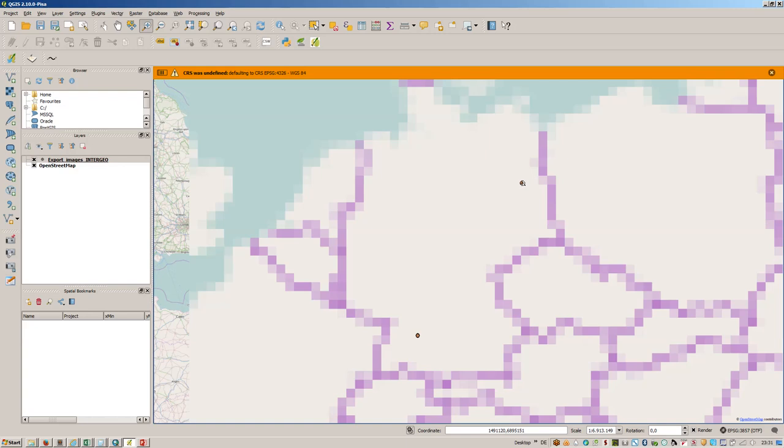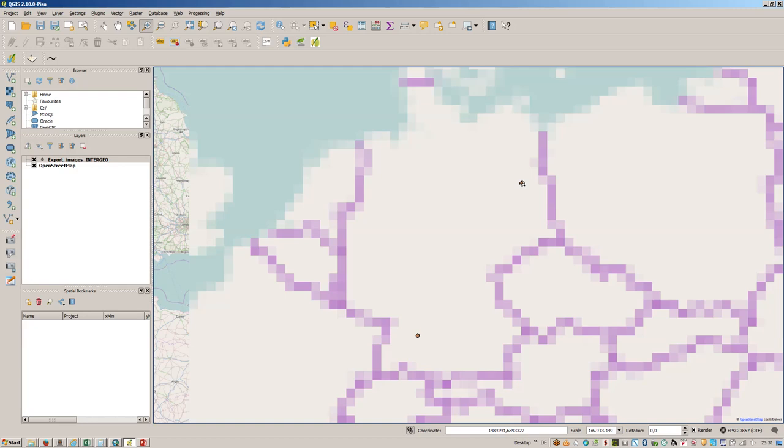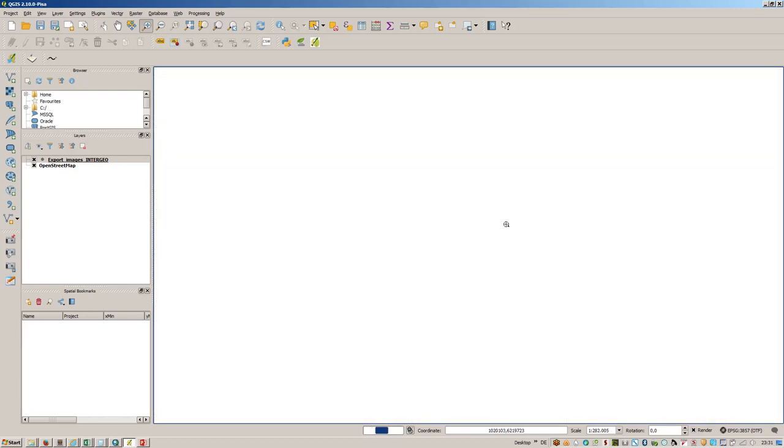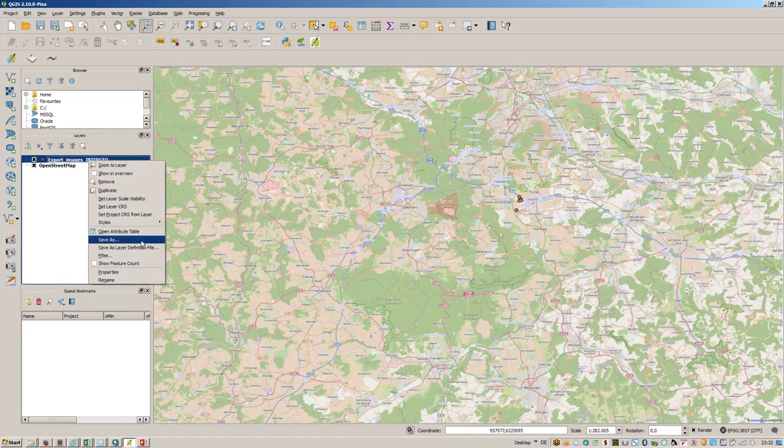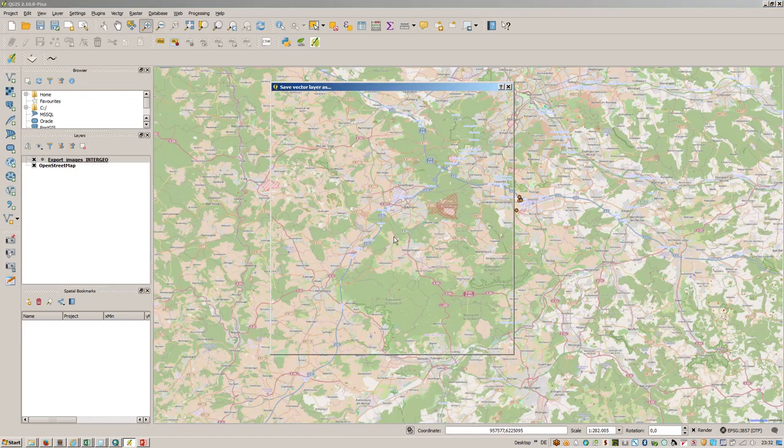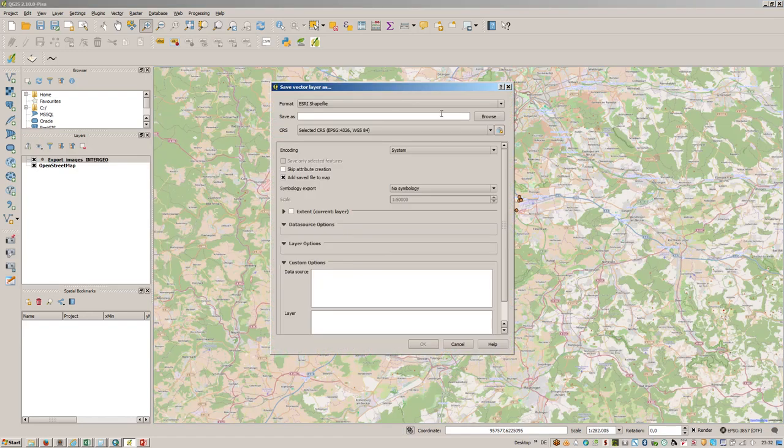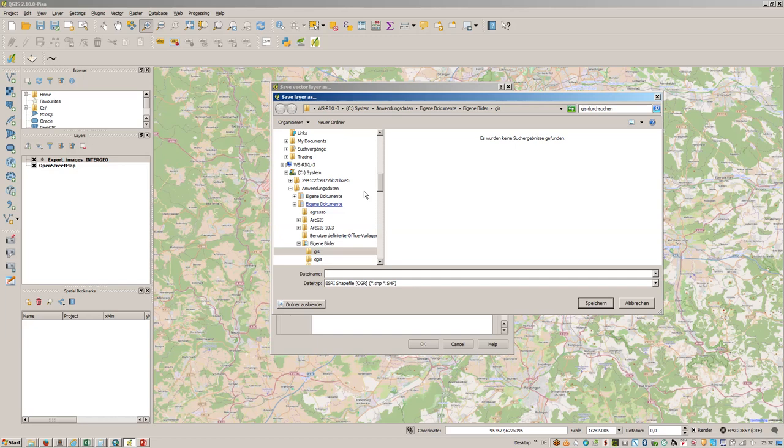Now we have the points. I've started my trip to Stuttgart where the Intergeo took place this year, and there is Stuttgart.